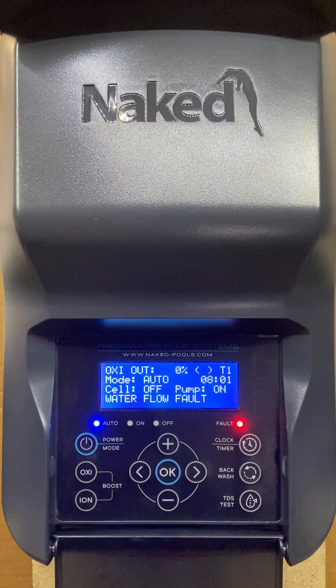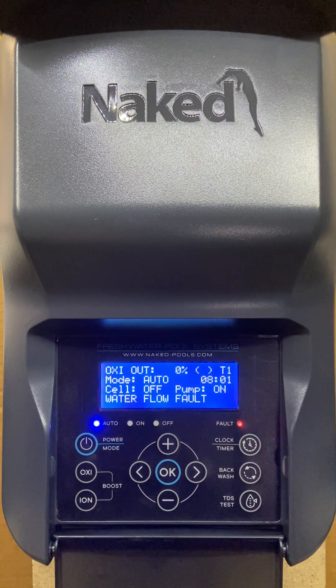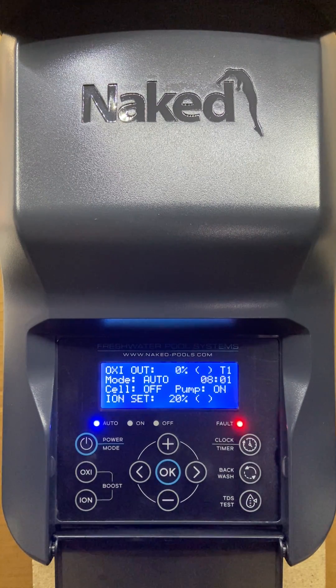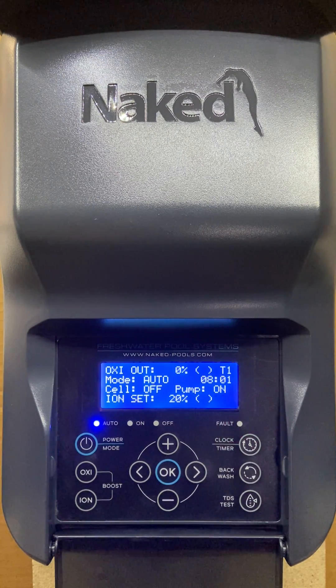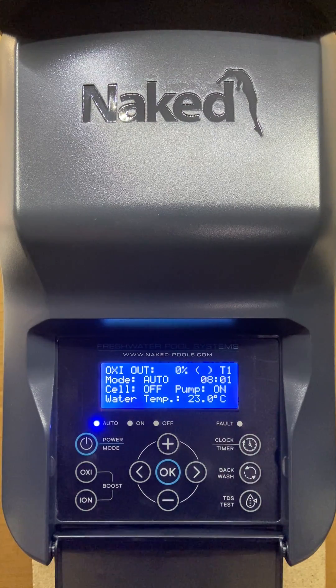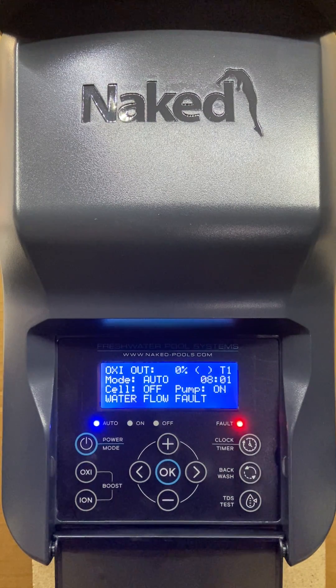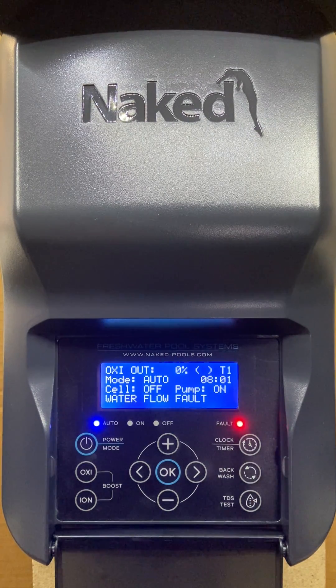If something was blocking the pump and the issue has been resolved, simply press the power button and turn the system on, then return it to auto and normal operation will resume.